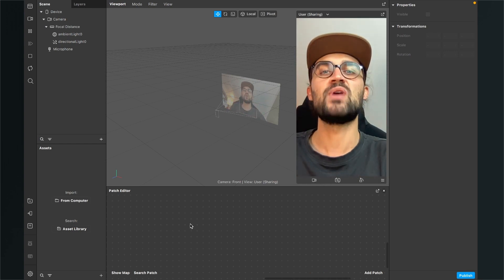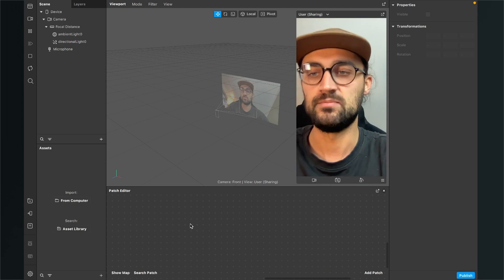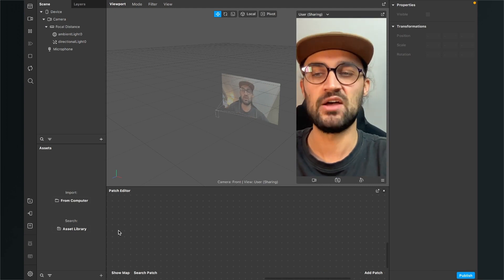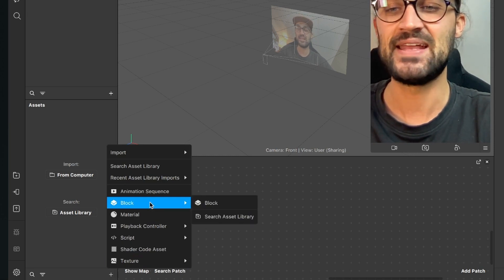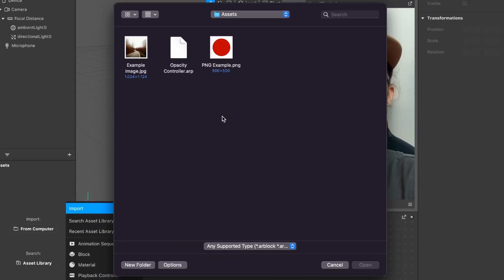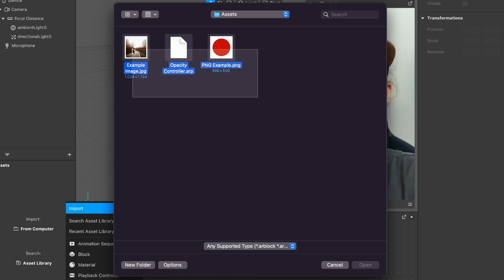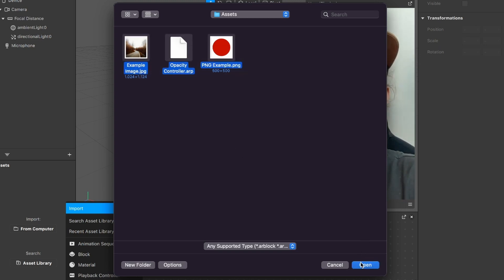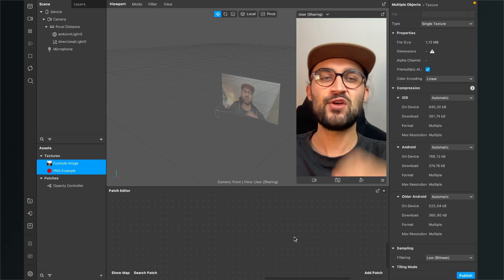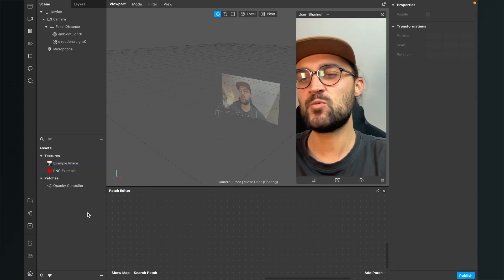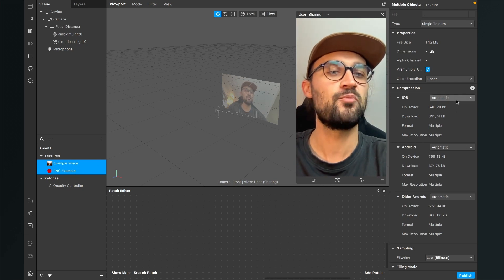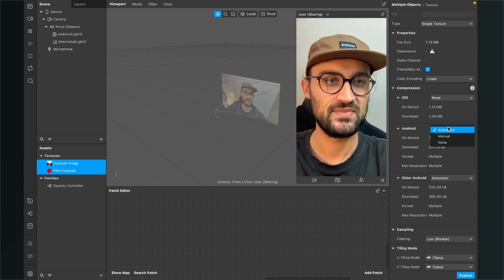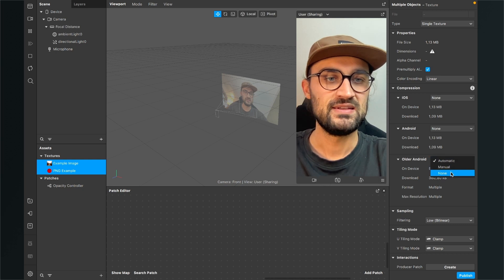After the download is done, go back to Spark AR Studio and import the assets. Go to the assets panel, click on the plus, then click on import from computer. Select all the files you just downloaded and click open. The first step after import is to select your textures, go to the right-hand side, and set the compression to none.